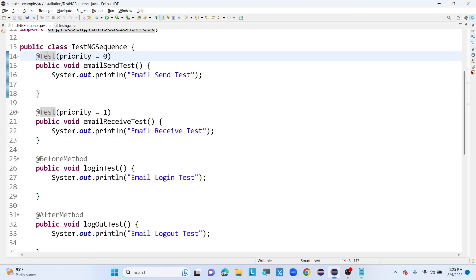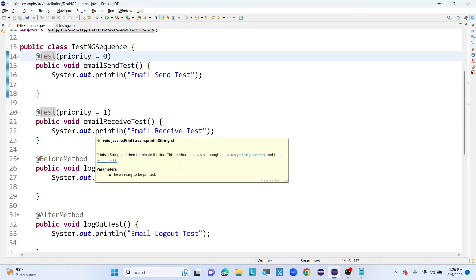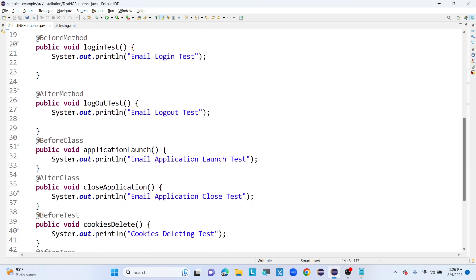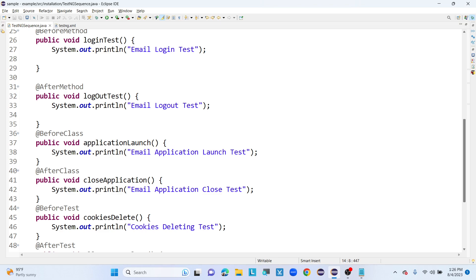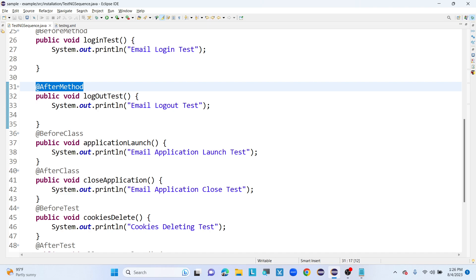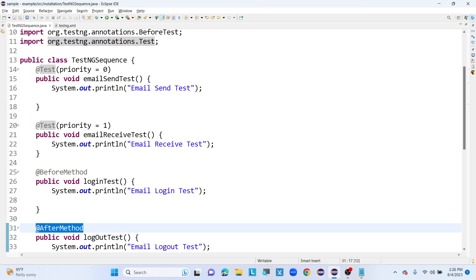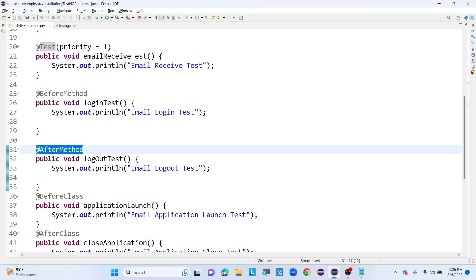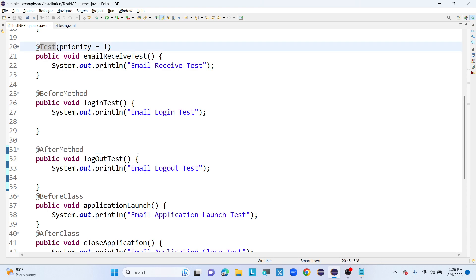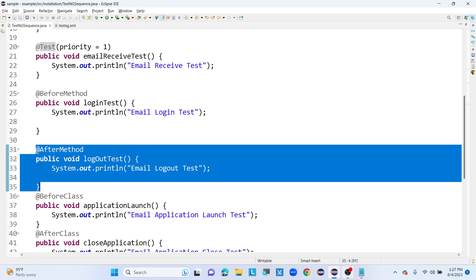After sending the email, I need to take logout from the email application. For that I use @AfterMethod. A method configured with @AfterMethod will be executed once after executing each test method present inside the class. So after the send-email test method completes, the logout runs automatically.